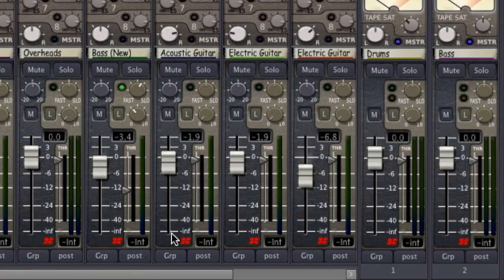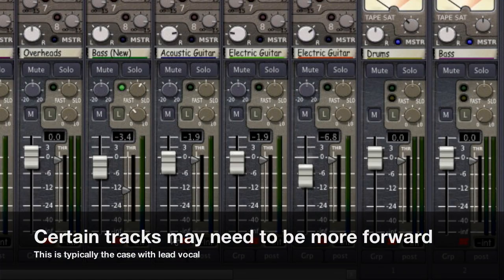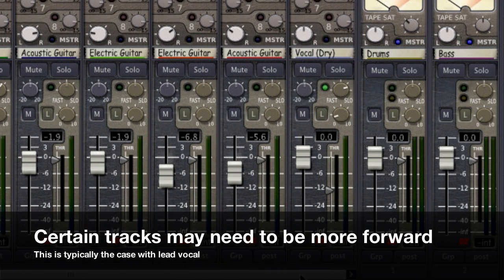At times we may want certain tracks to sit more up front in the mix while still retaining a reverberant sound. This is typically the case with lead vocals.